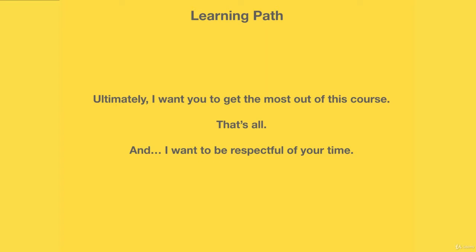Find where you are in terms of your knowledge of Java and Android, and go forward accordingly. If you're a beginner, then you must go from lecture one until the last one. Thank you so much again. I really appreciate having you here and I can't wait to see you in the next videos.